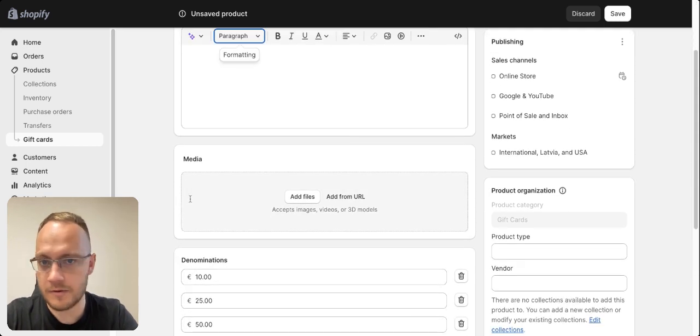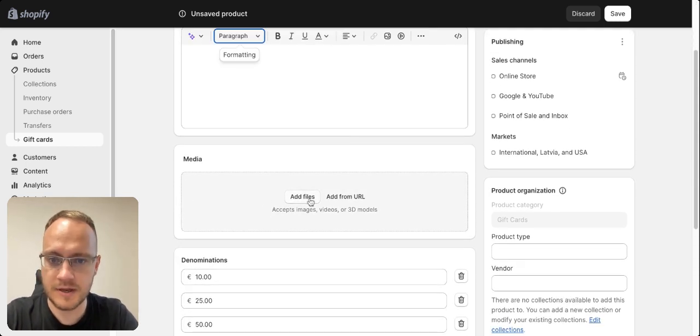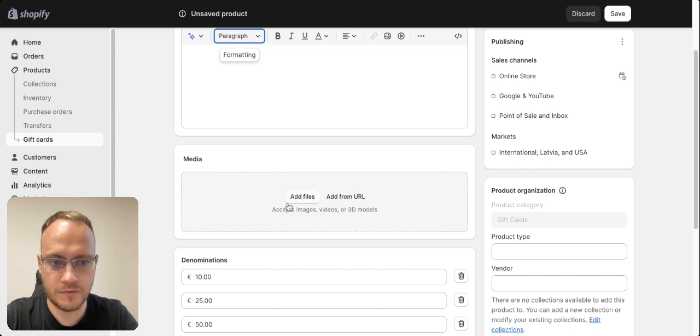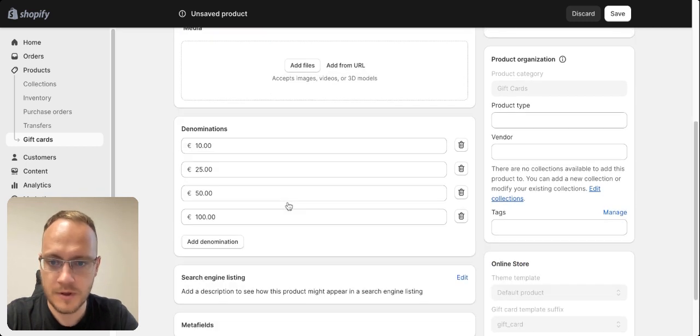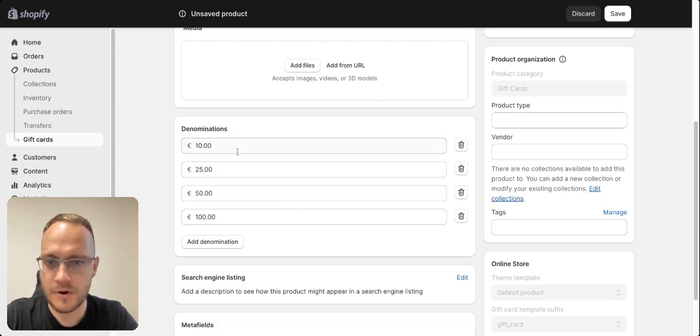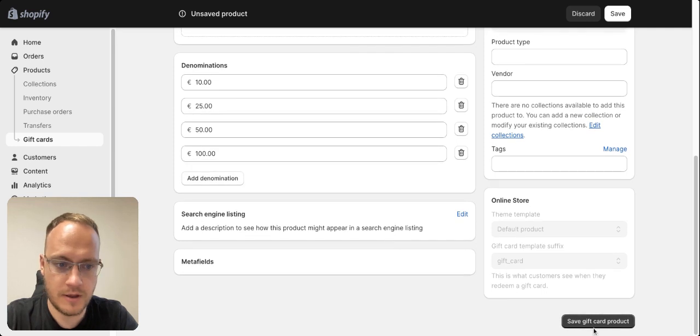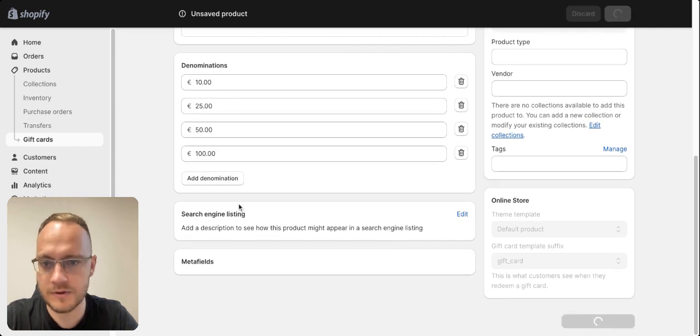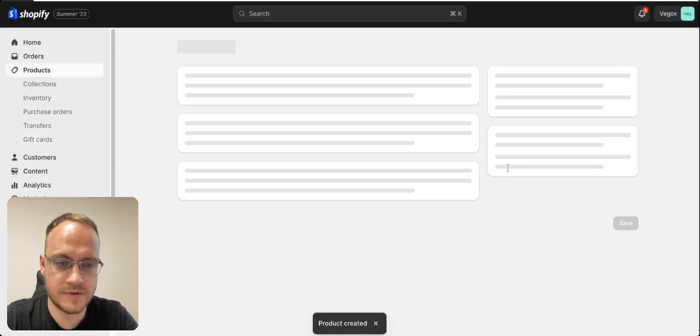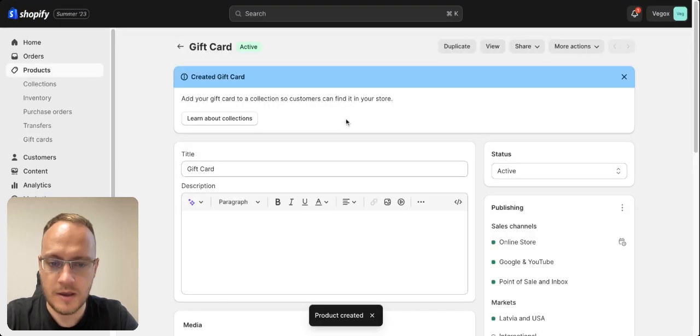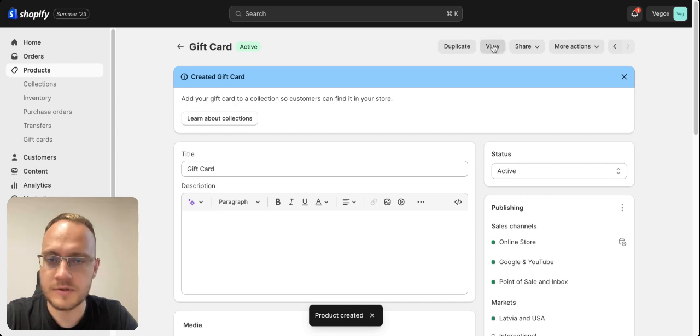If you have an example for specific products, then again, you can add images or photos of it. And then you just add what is the amount of the gift card. And you can improve also search engine listing. You save it and you can go look and it's available in your store.